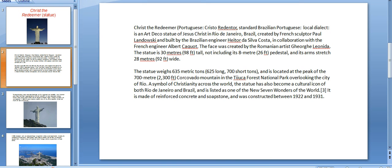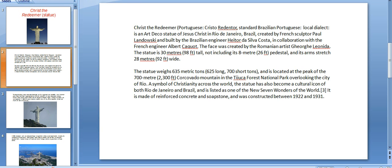Christ the Redeemer, Portuguese Cristo Redentor, is an Art Deco statue of Jesus Christ in Rio de Janeiro, Brazil. It was created by French sculptor Paul Landowski and built by Brazilian engineer Heitor da Silva Costa in collaboration with French engineer Albert Caquot. The face was created by Romanian artist George Leonida.